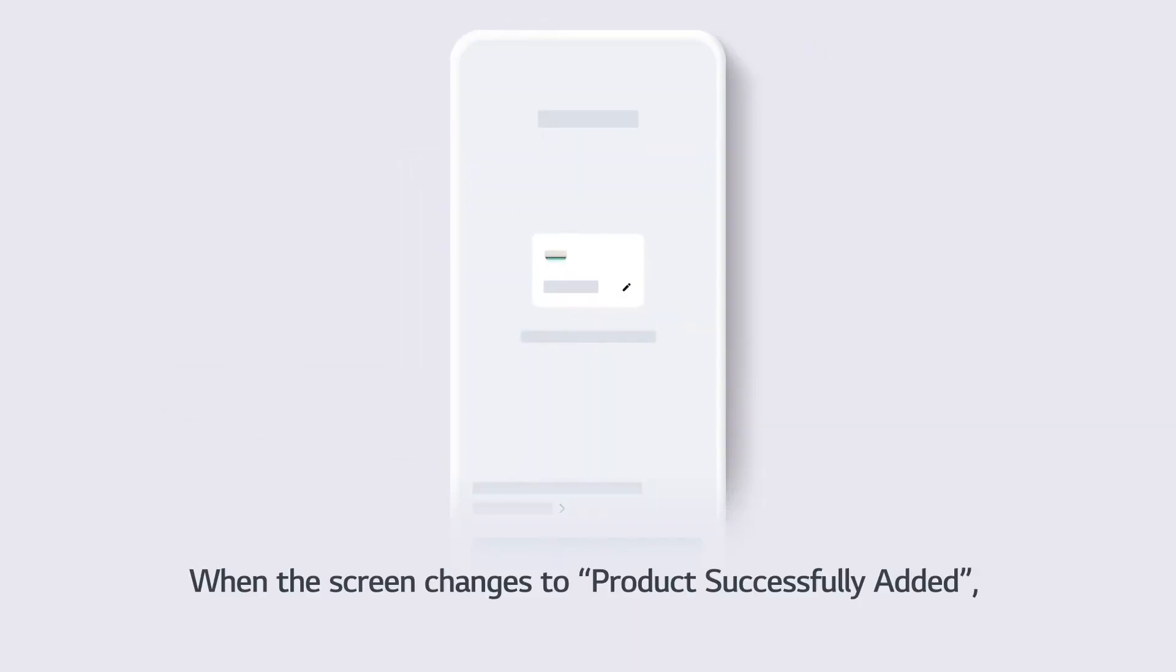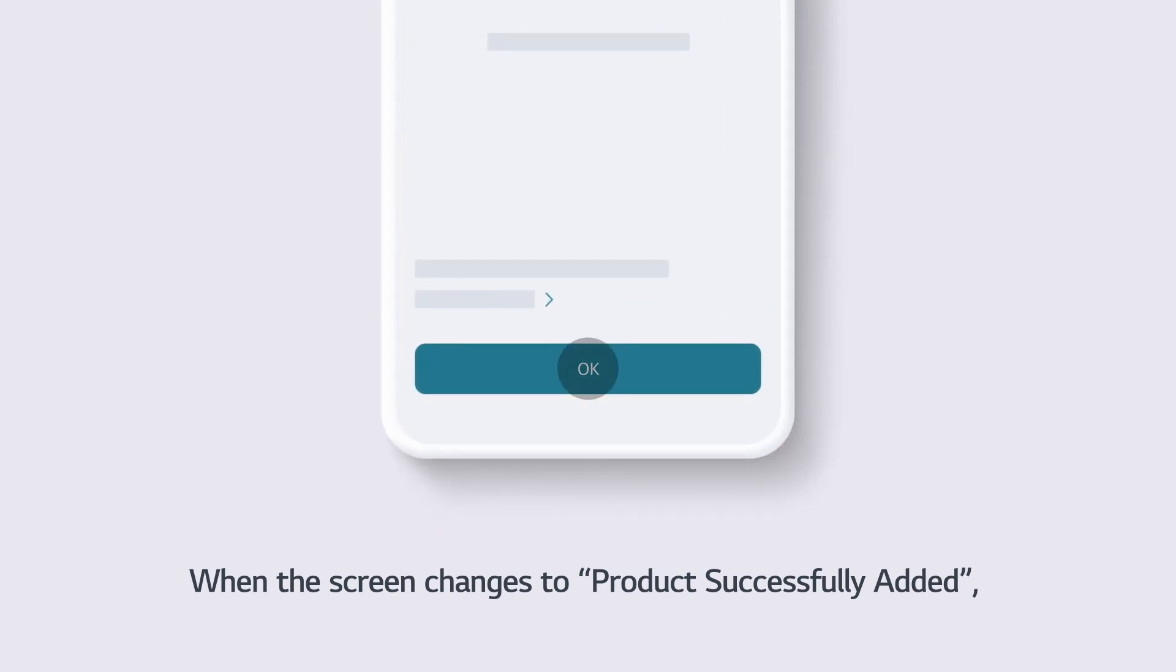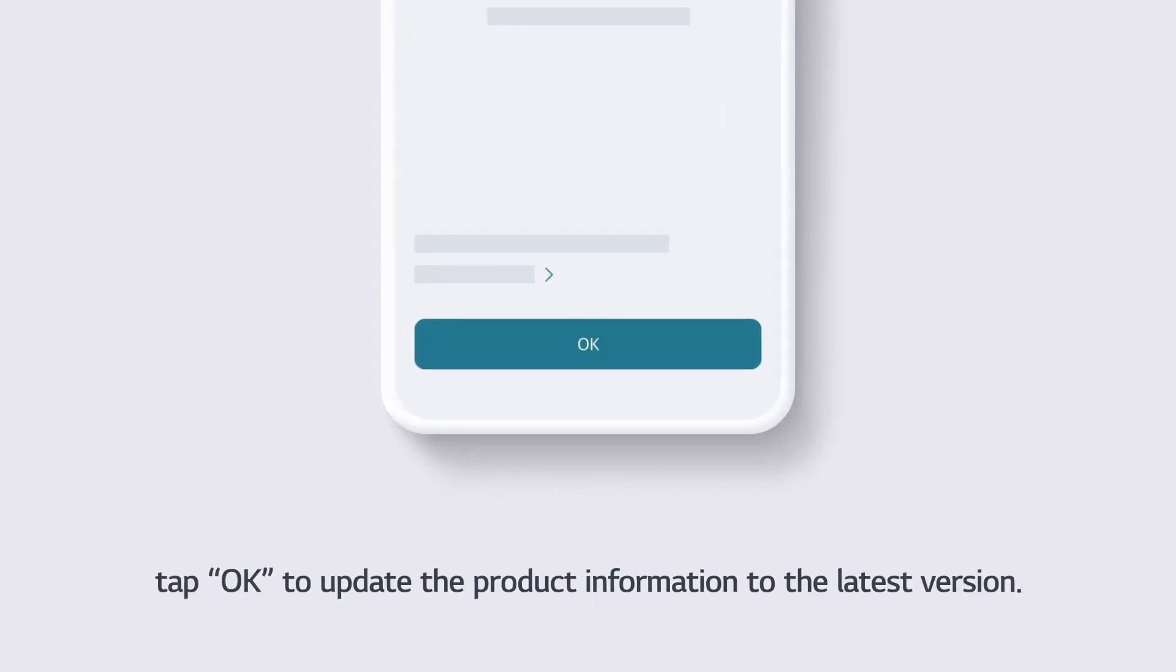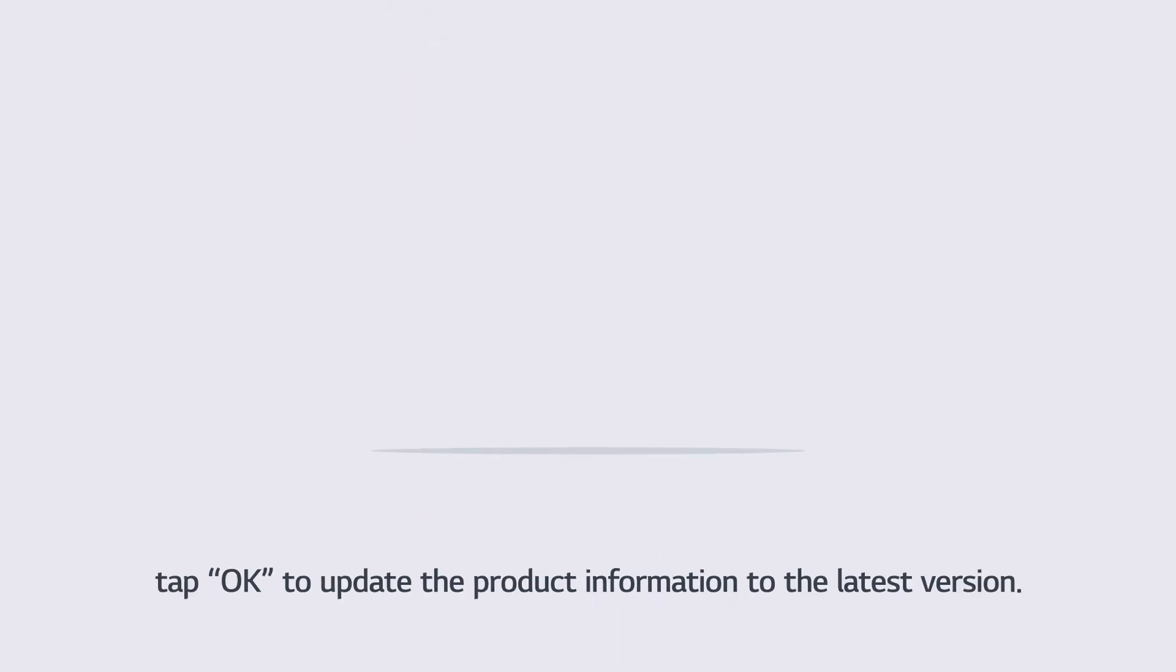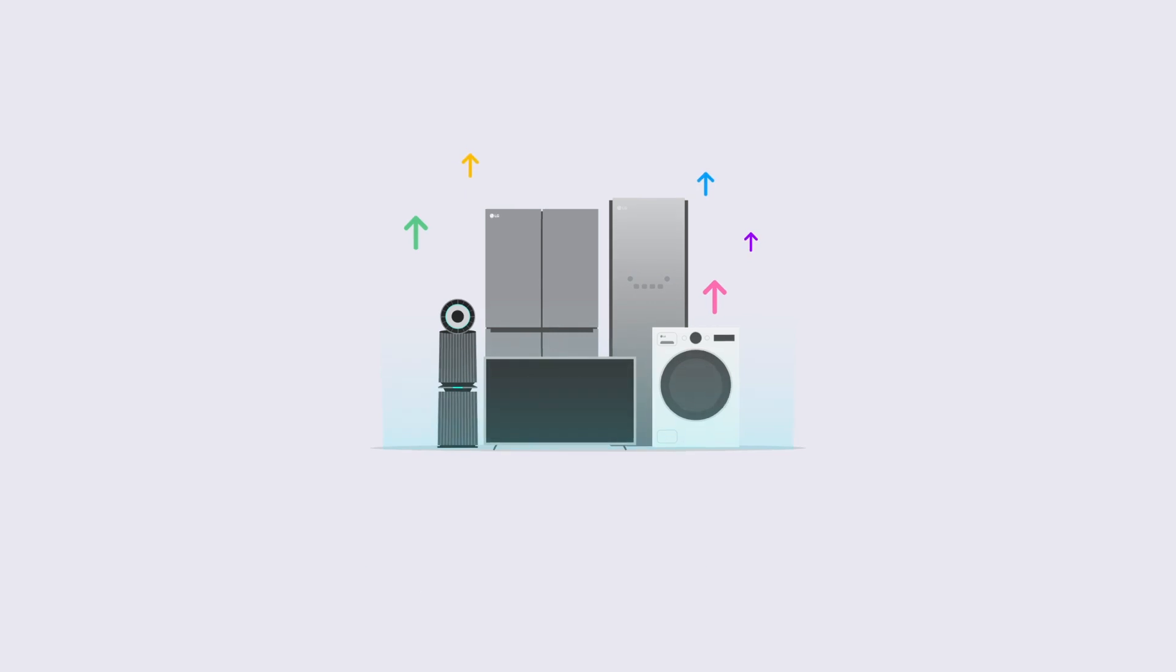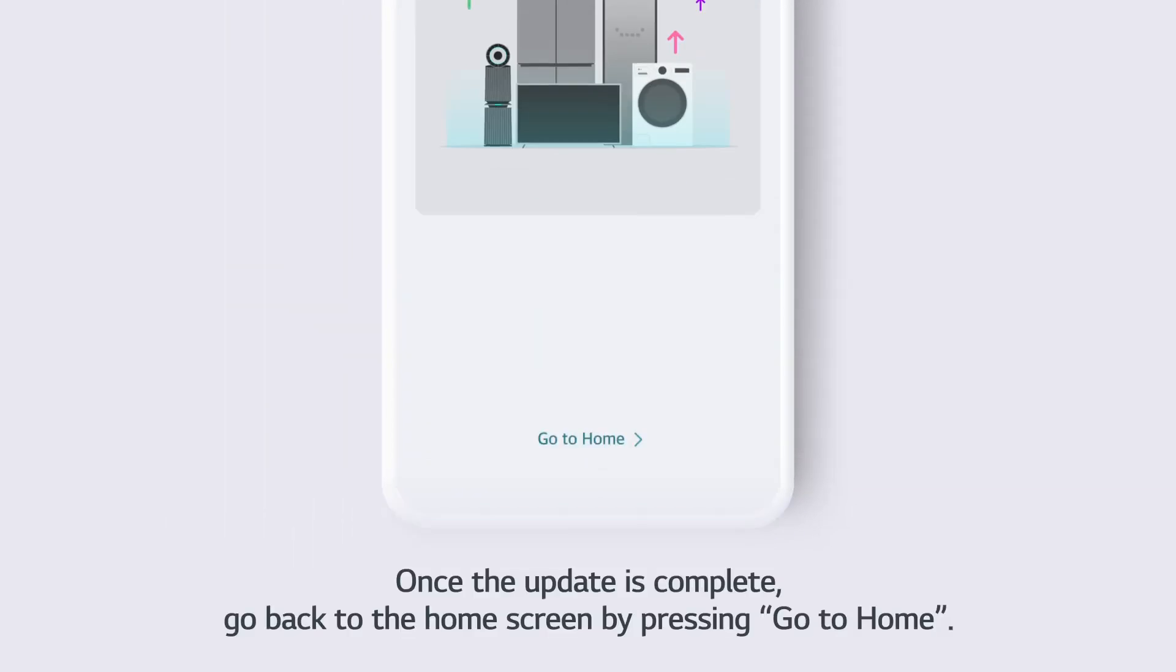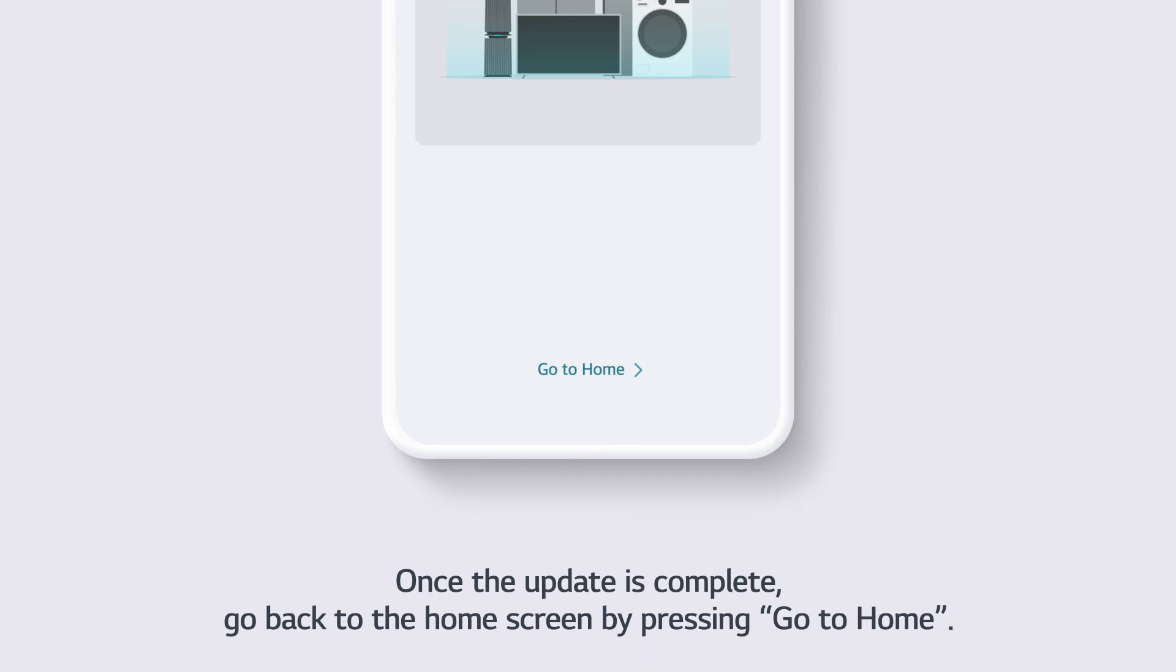When the screen changes to Product Successfully Added, tap OK to update the product information to the latest version. Once the update is complete, go back to the home screen by pressing Go to Home.